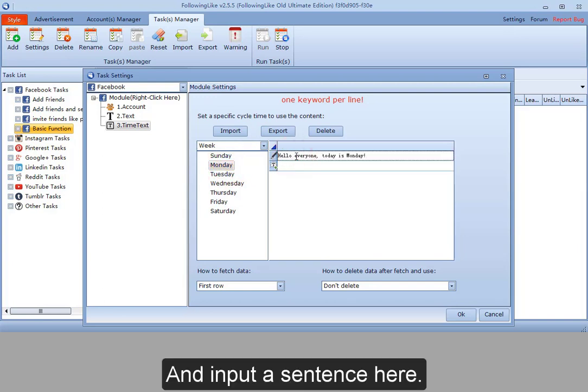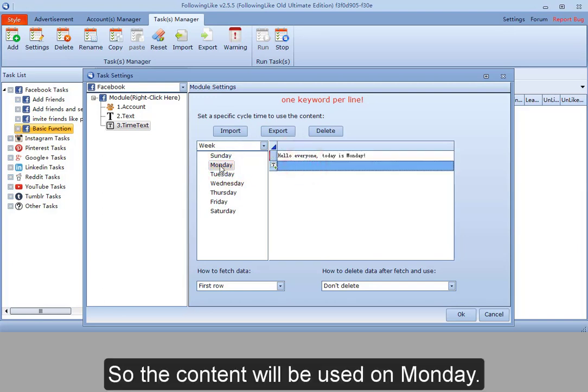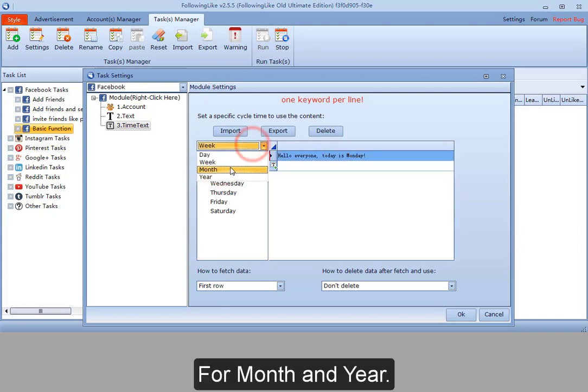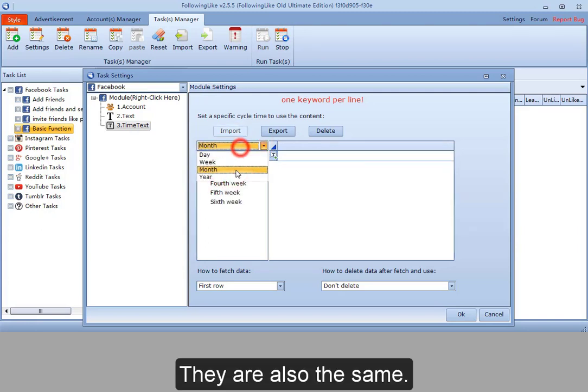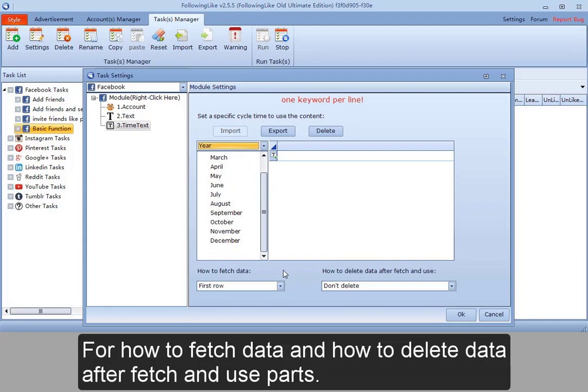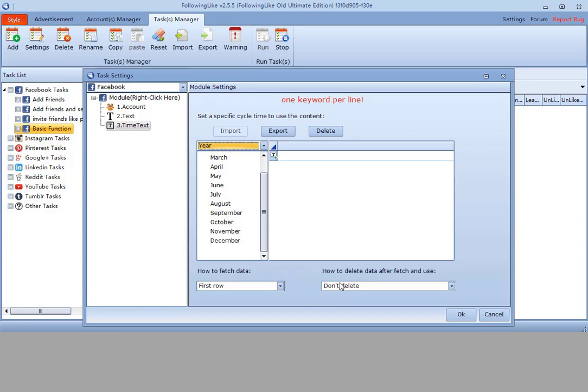Any input sentence here. So the content will be used on Monday. For month and year, they are also the same. For how to fetch data and how to delete data after fetch and use parts, I have shared also. So I skip this.